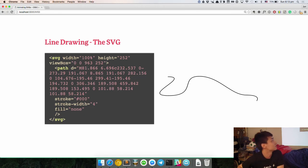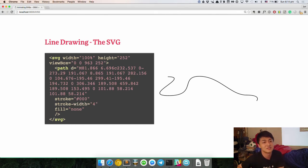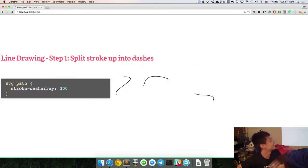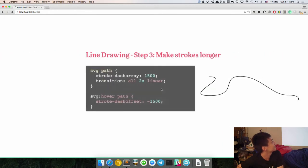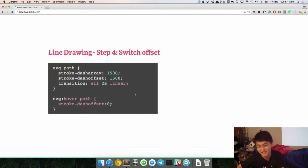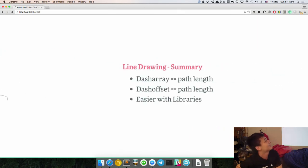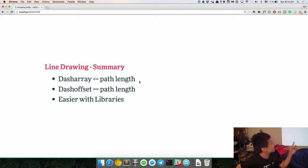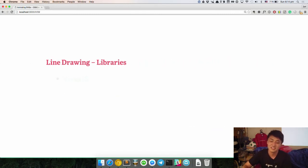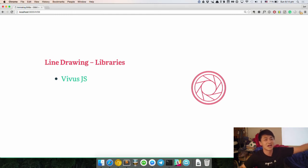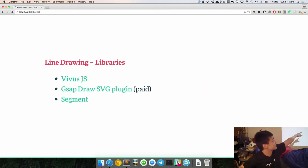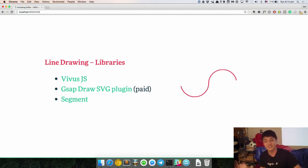You need a path with a line with the D attribute — the path thing — and it has to have a stroke width. You set the dash array, then translate the dash offset so it moves. You make the stroke longer, which goes the other way, so you do it the other way and mix it to get the correct effect. Summary: you have to set the dash array and dash offset to the length of the path. You can use Vivus.js which allows you to do multiple paths at the same time, or you can use GSAP or Segment — a free plugin that works the same way as DrawSVG, letting you enable the path from anywhere like the center to the edges.